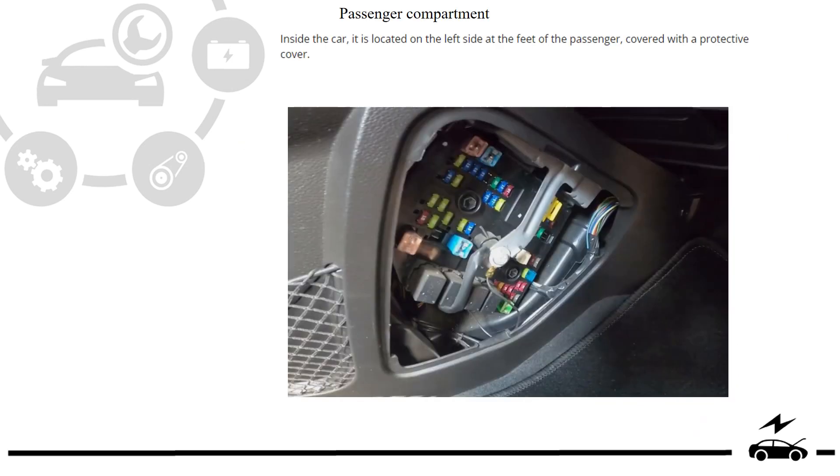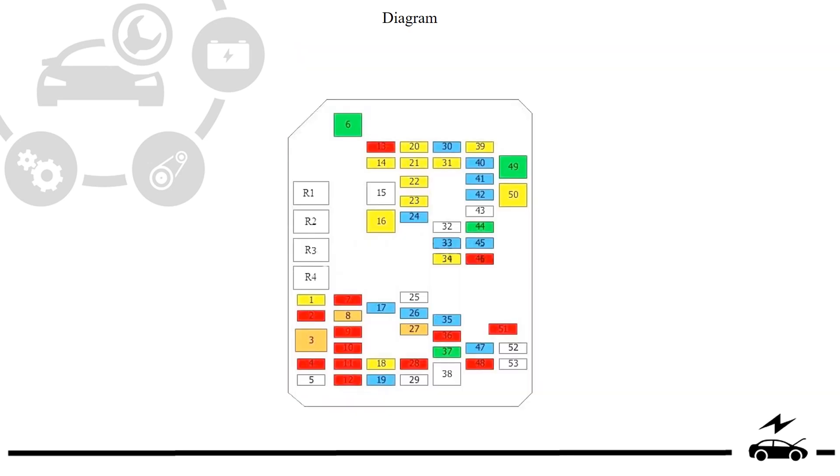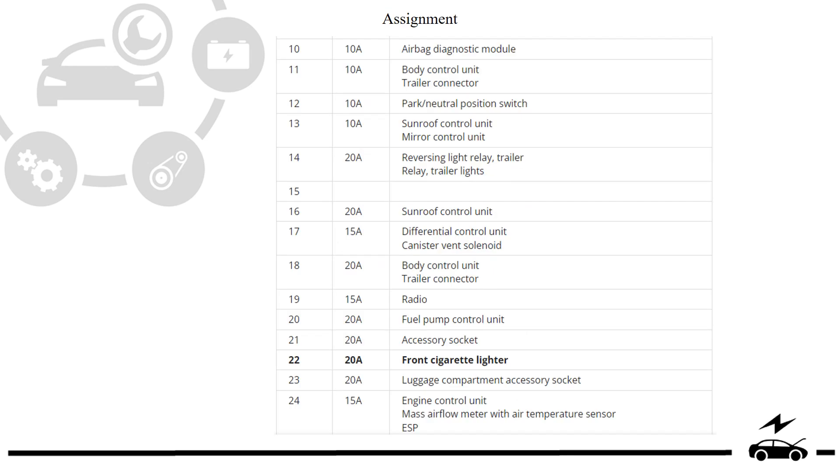Passenger compartment fuse box: location, photo, diagram, assignment.